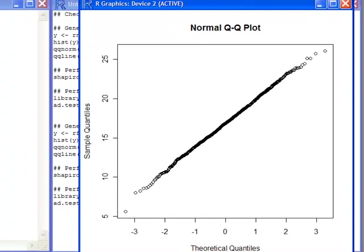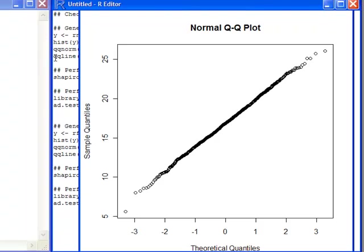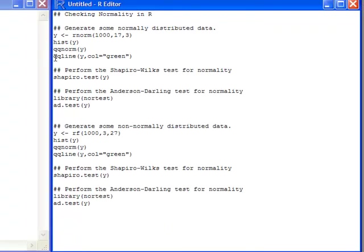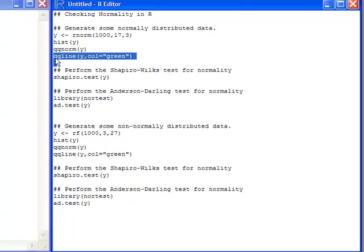What I'm hoping to see is all of the points lie along a 45-degree line. Now, I might actually want to put that line on here. So I can go back over to my code and use this QQ line code. Here I've specified the color to be green, but you can make the color whatever color you like.